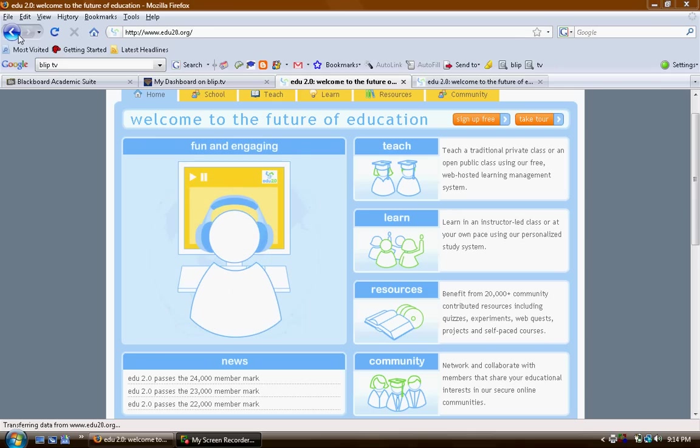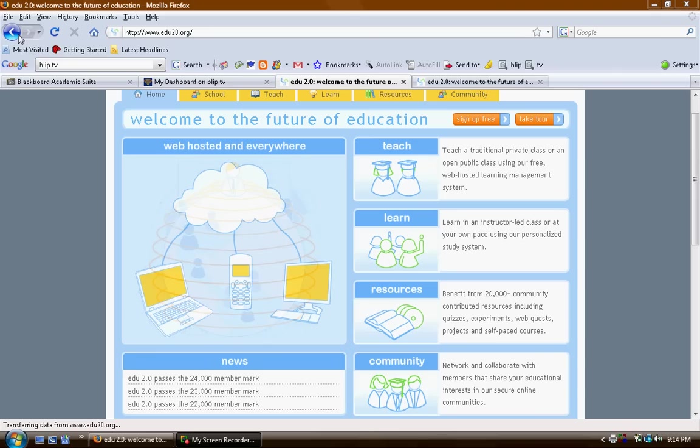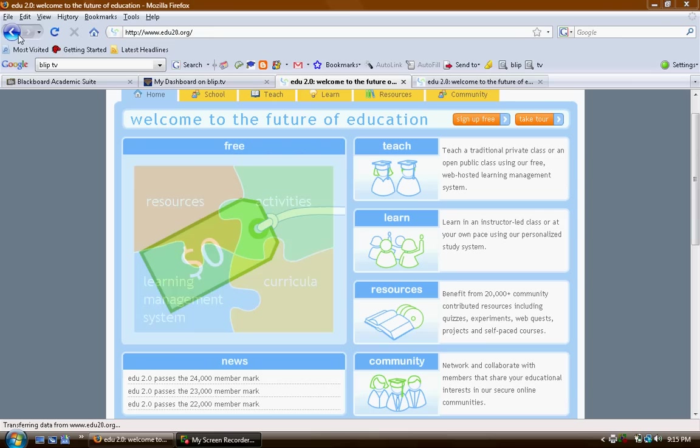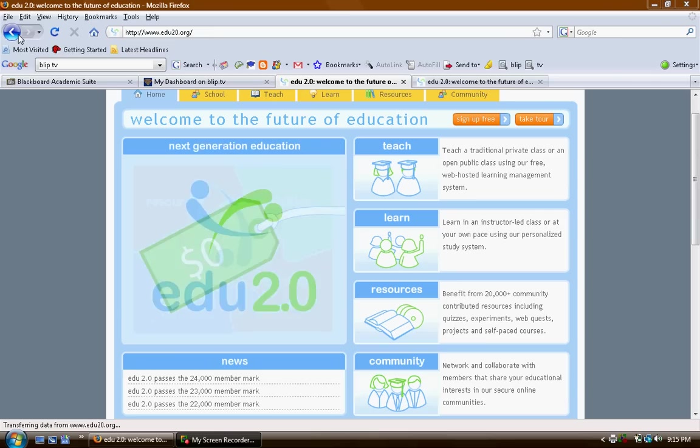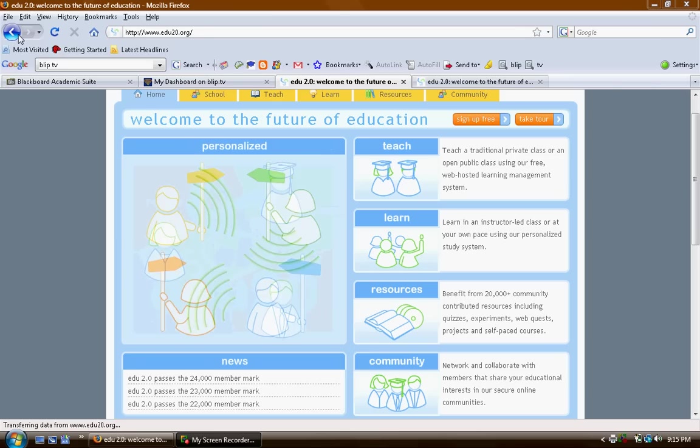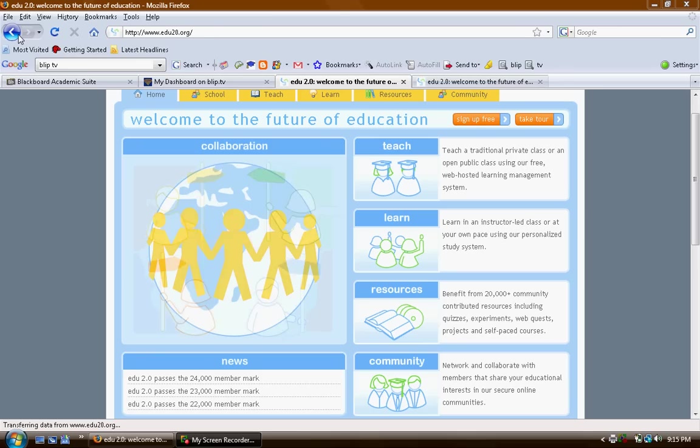You can upload all your lesson materials including audio, video, PDF files, images, documents, and links to online resources of all kinds. This puts multimedia at the fingertips of every student at school and at home. If they need to go over a lesson again for better understanding, they can. It's there at their fingertips.